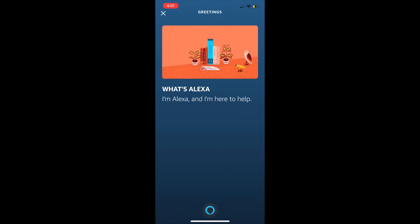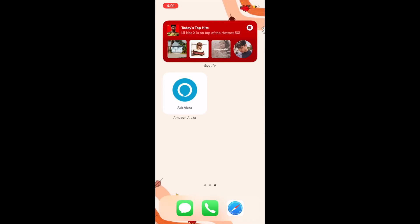If you want to be able to activate Alexa without having to tap the widget, there is a workaround to activate it with your voice using Siri shortcuts.